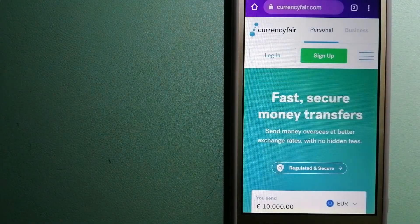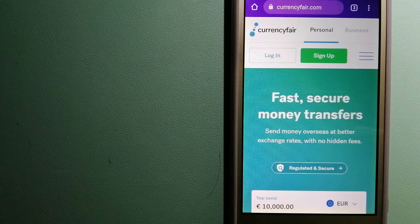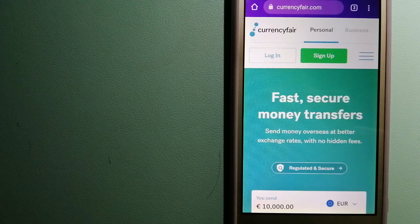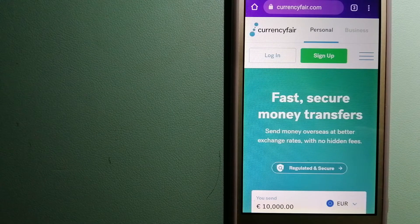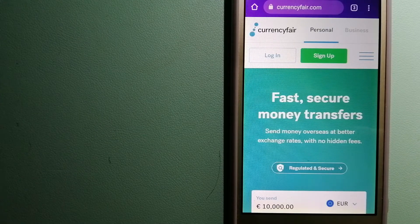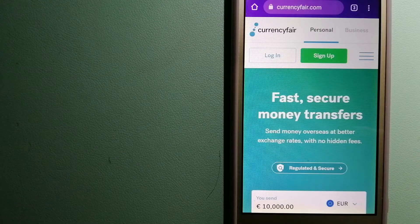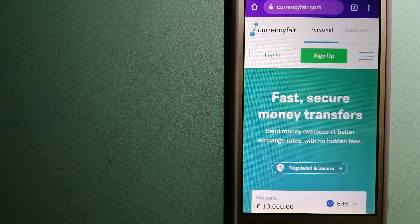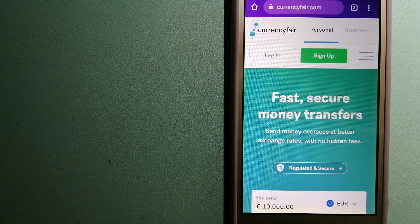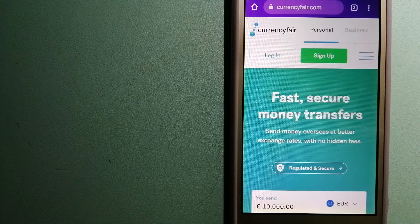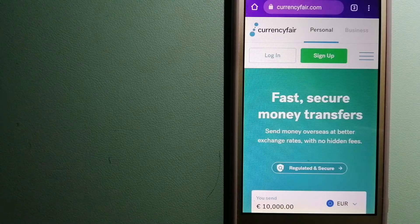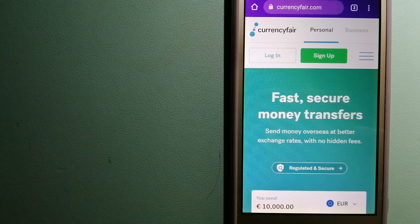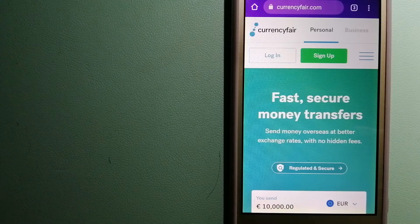The third option is CurrencyFair. This is a P2P online marketplace that allows individuals and businesses to exchange currencies and send funds to bank accounts. It uses a unique person-to-person marketplace to facilitate currency exchange between users in a simple and anonymous fashion. For more information on CurrencyFair, just check the video description.